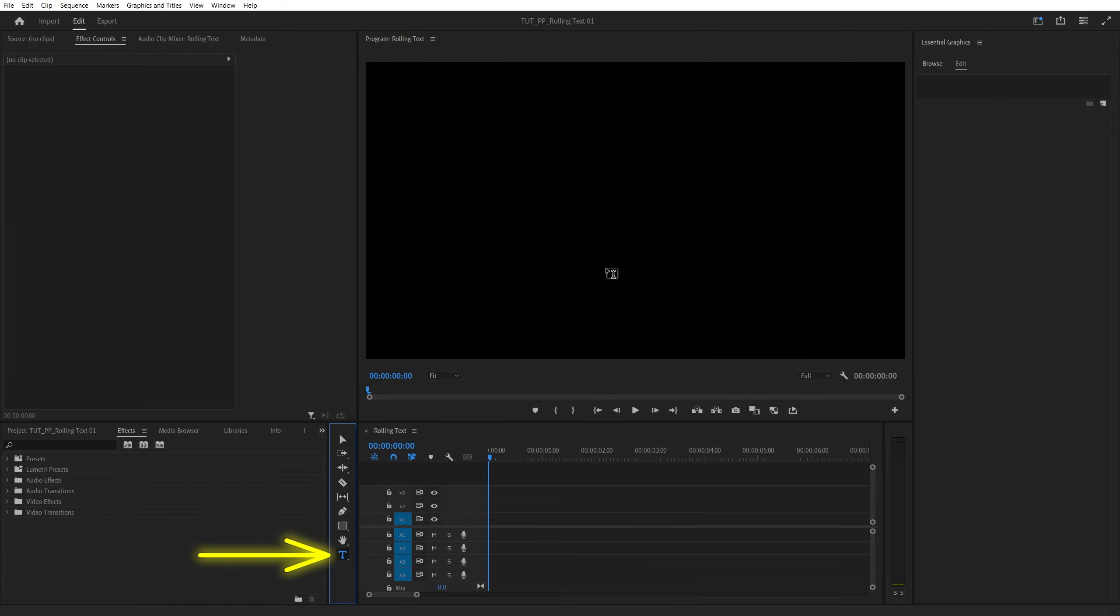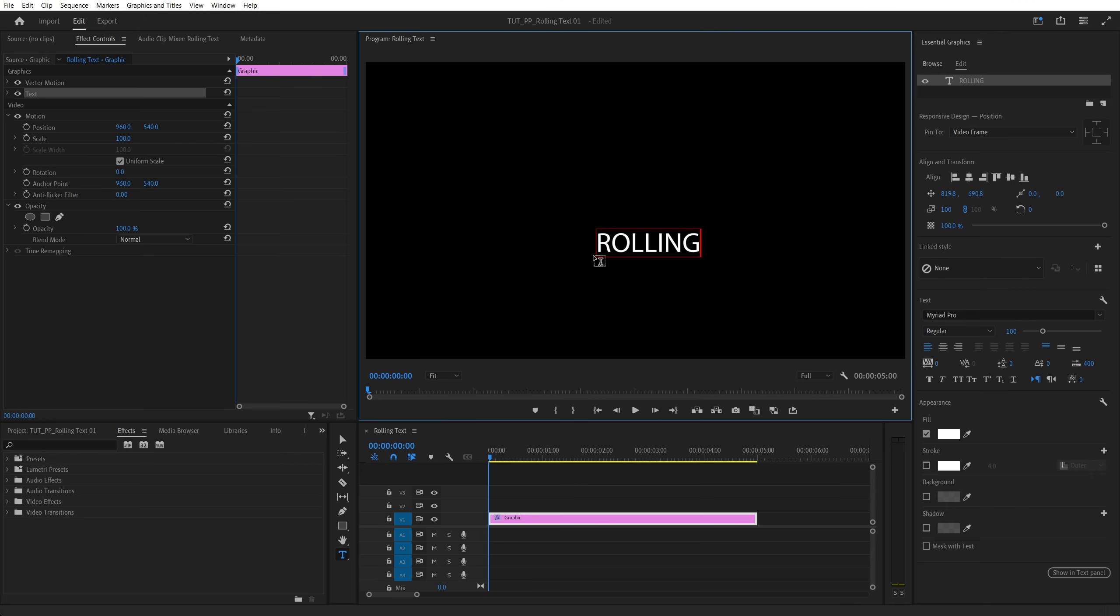Begin by selecting the type tool and add text. Then double click on it and adjust it to your liking via the essential graphics.